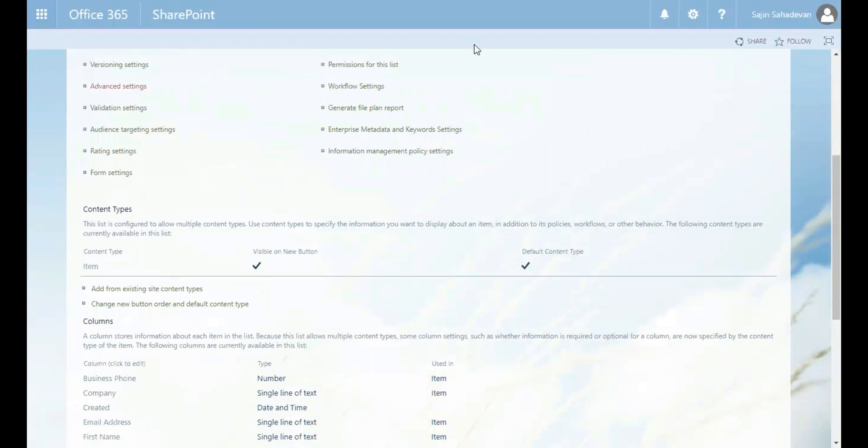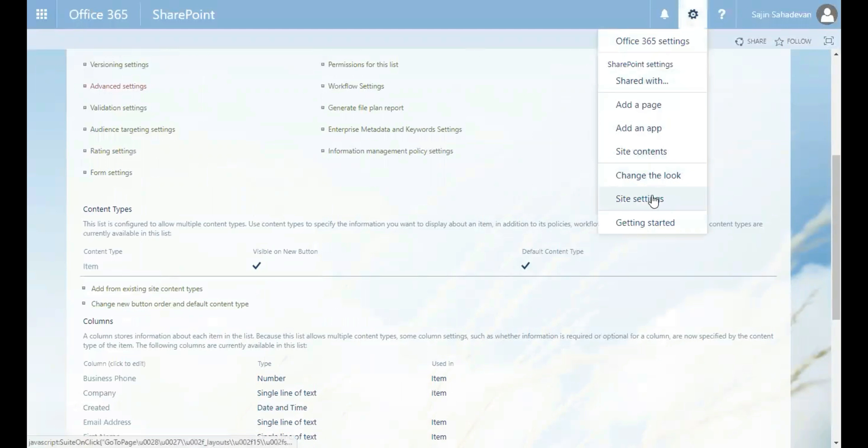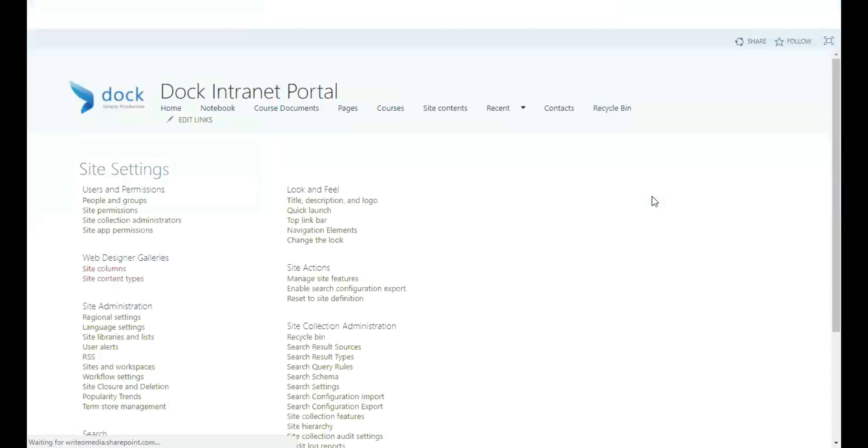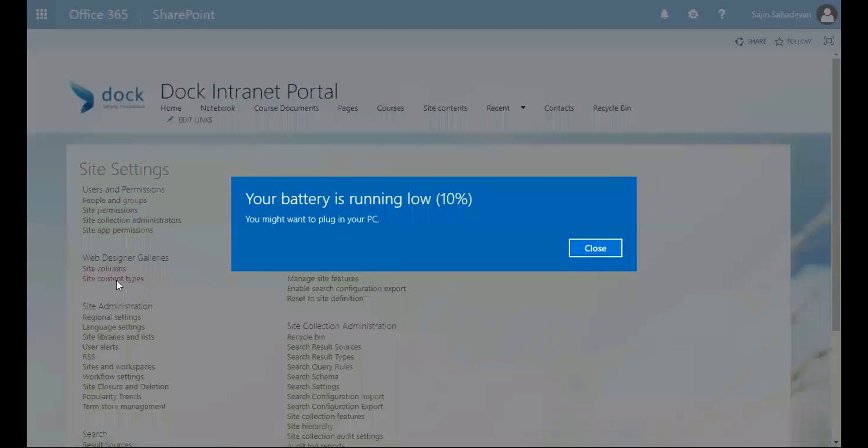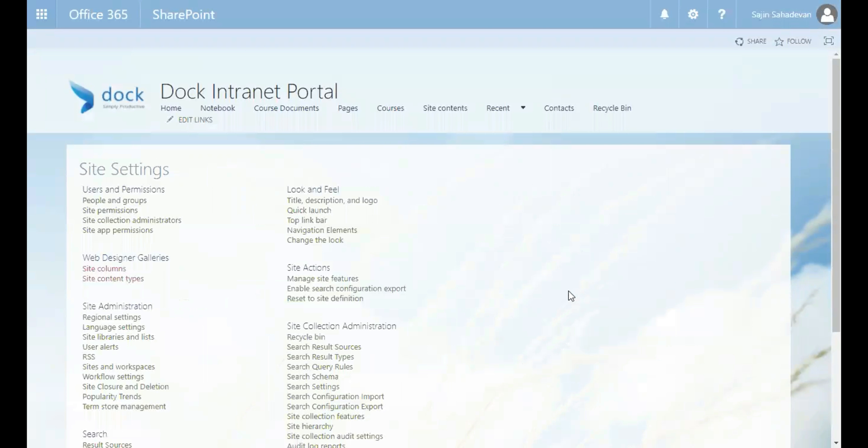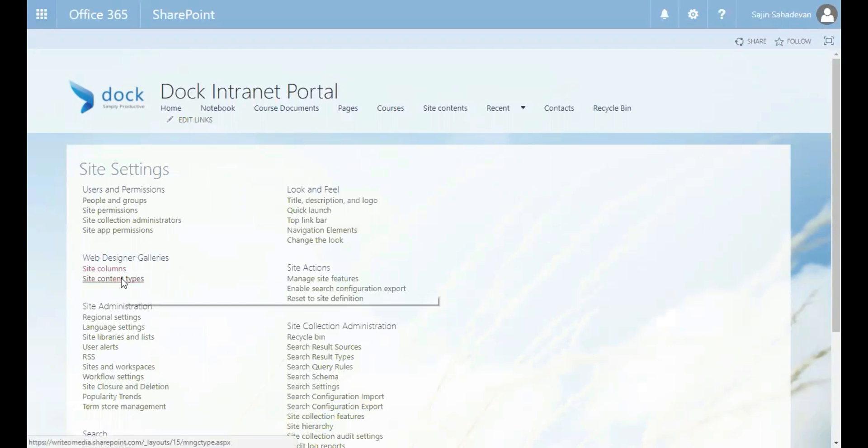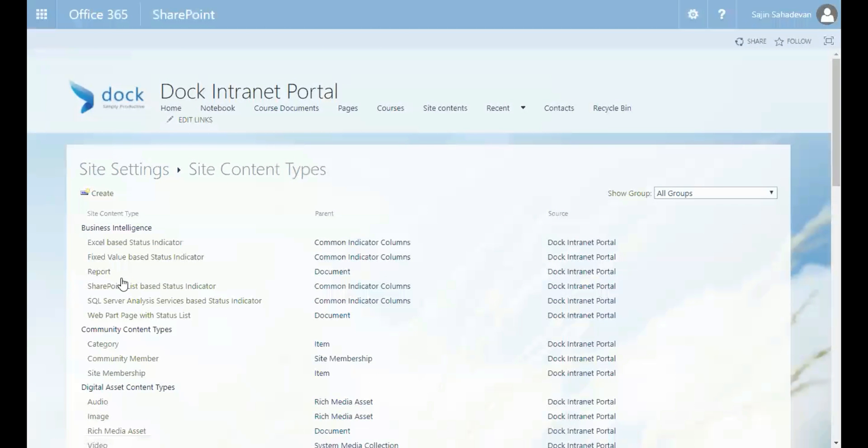Let's go to site settings now. And then I select site content types, just under web designer galleries. So I select site content types, which is just below the web designer galleries.